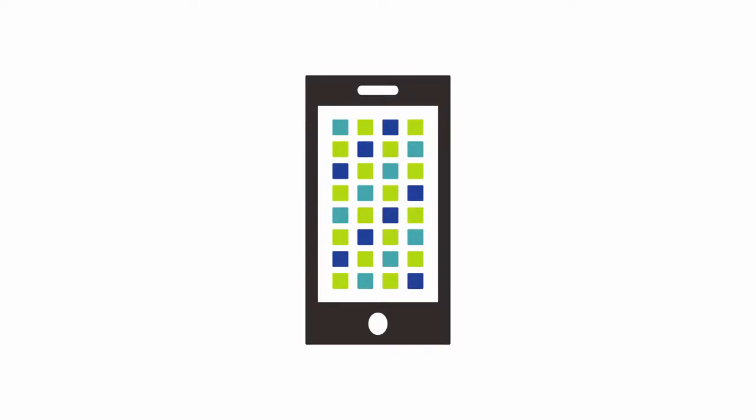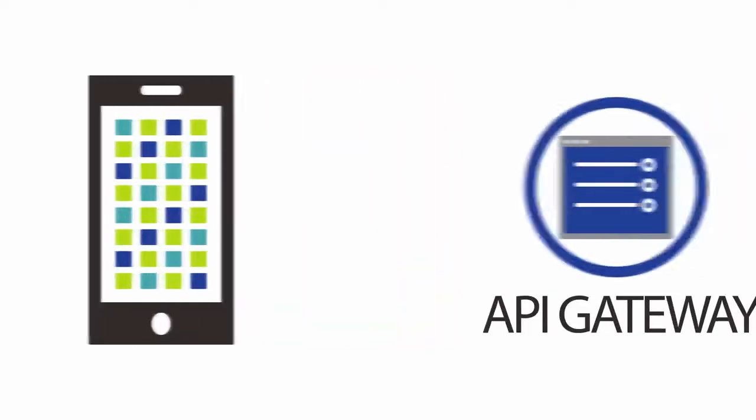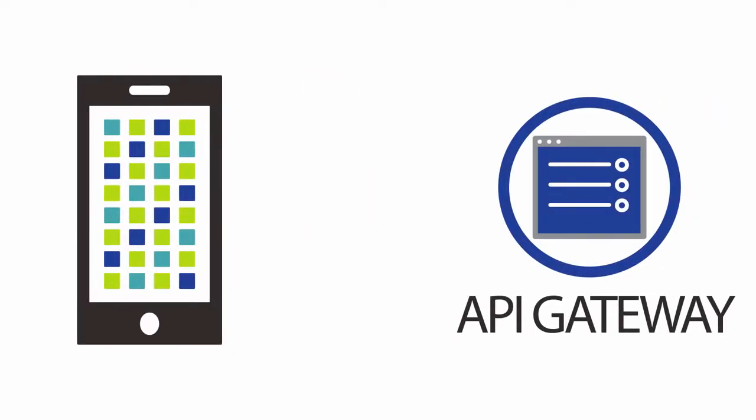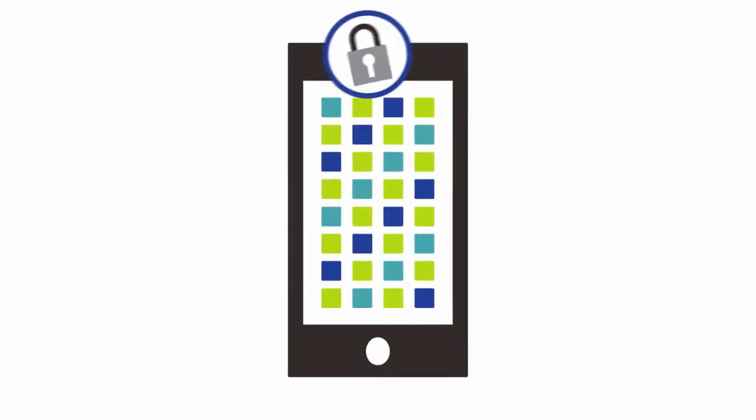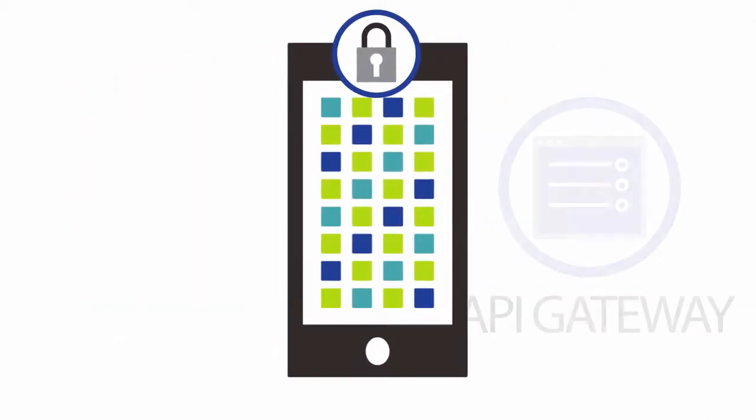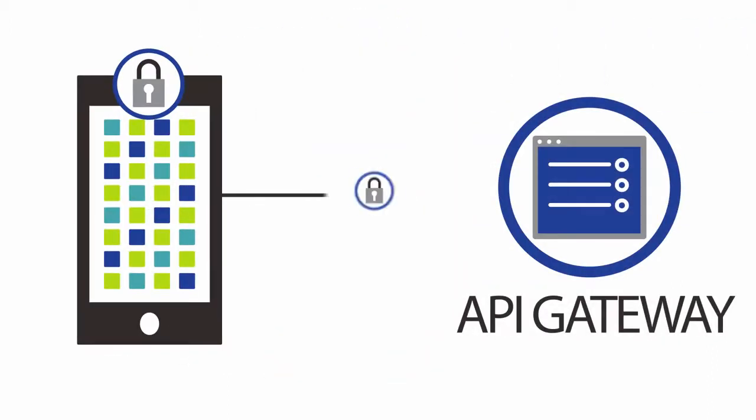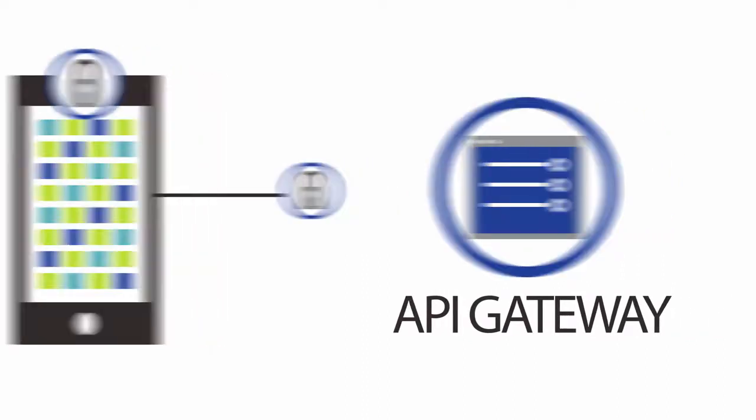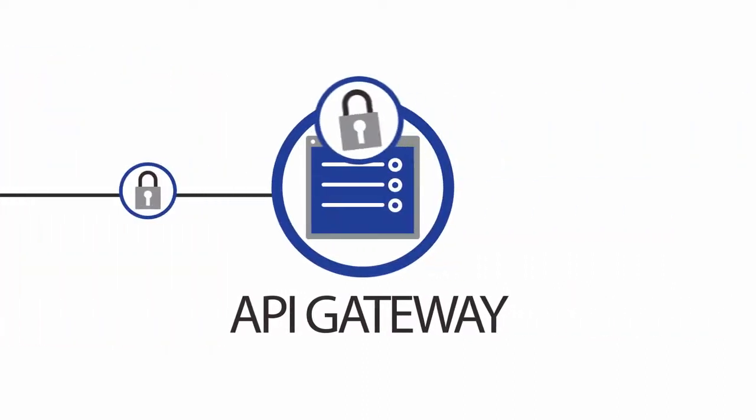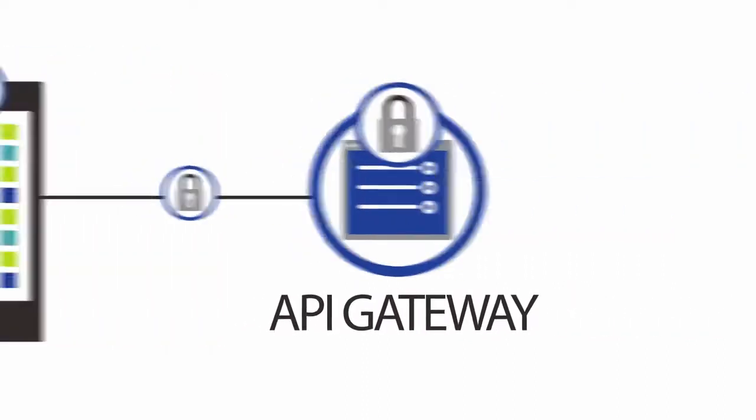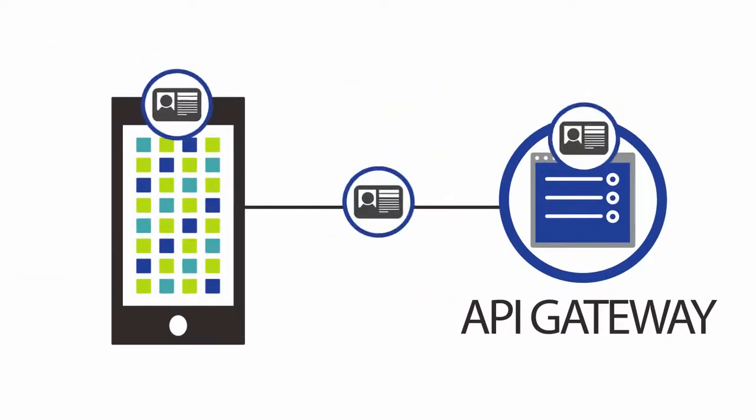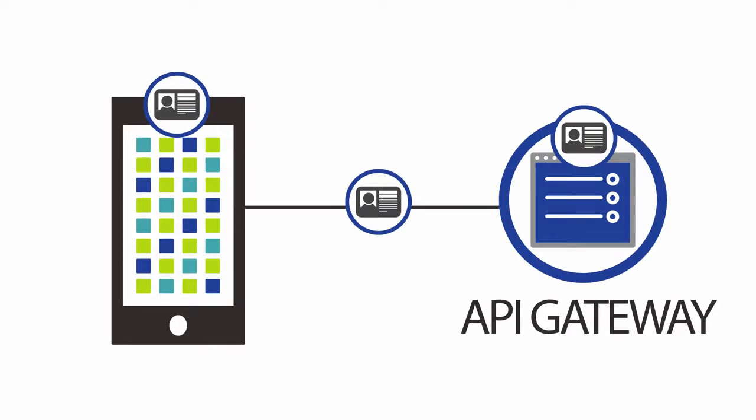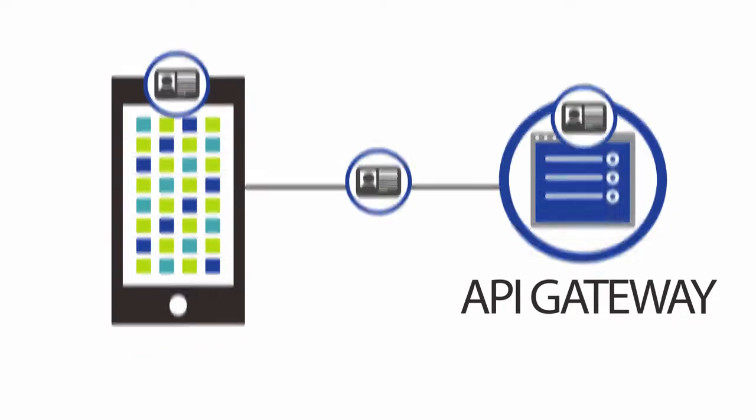And of course, reducing the risk of data exposure is a top priority for every organization. Security must be applied end-to-end, from the client, throughout the entire transmission of data, to the backend API. Through identity-centric access controls, security can be balanced with business goals.